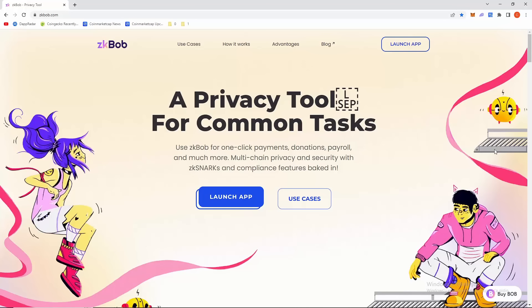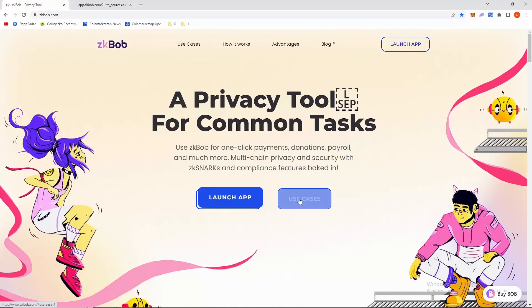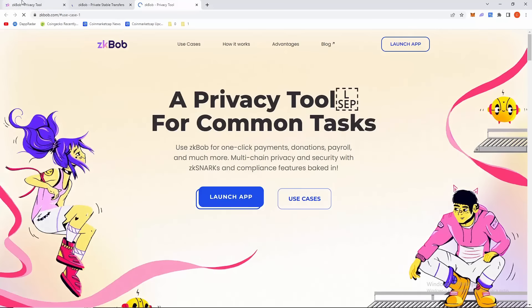Use zkbob for one-click payments, donations, payroll, and much more. Multi-chain privacy and security with zk-SNARKs and compliance features baked in. Let's click to launch the app up here.